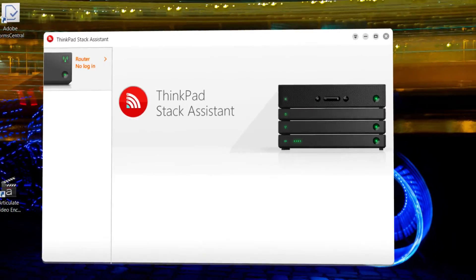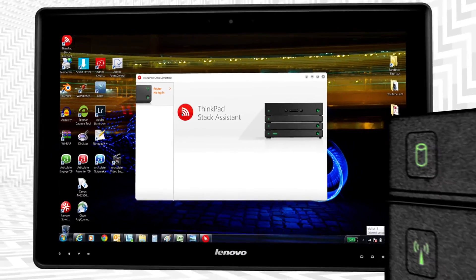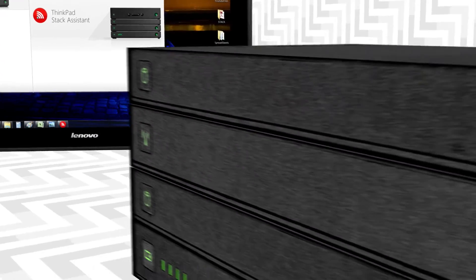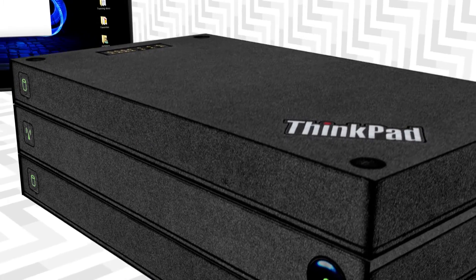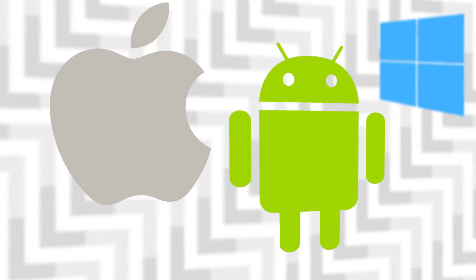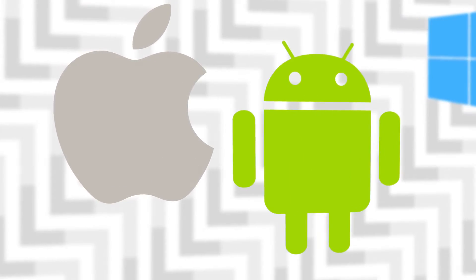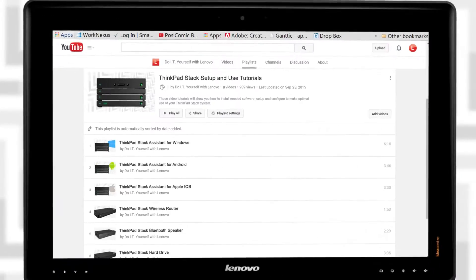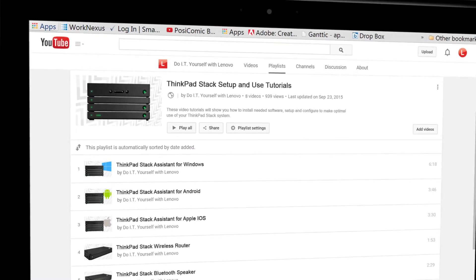If you have the ThinkPad Stack Assistant app installed, you're ready to connect your Windows device to the ThinkPad Stack system. If your device uses iOS or Android, you should go back to the playlist and select the appropriate video.